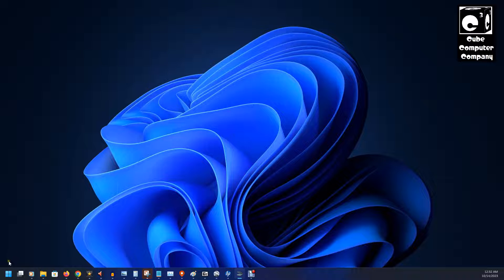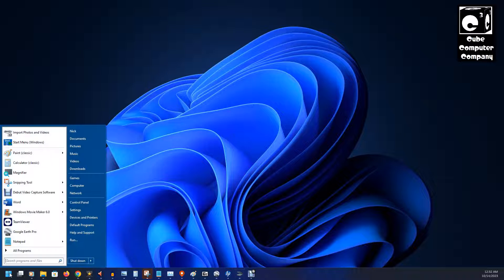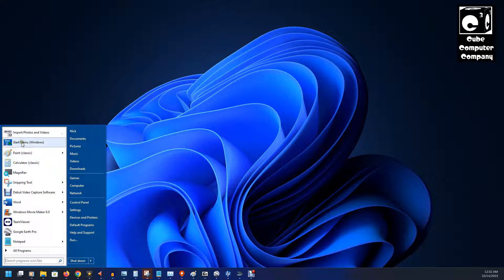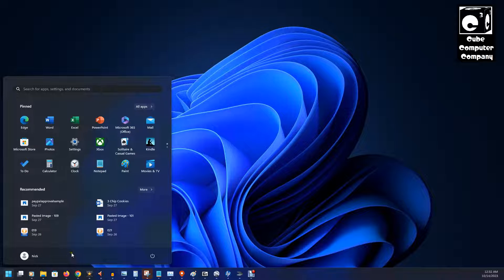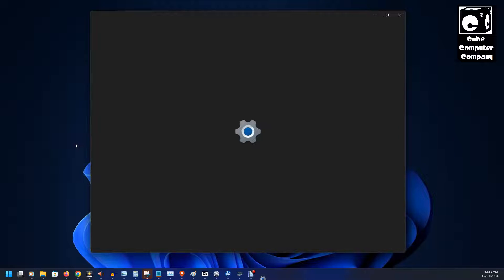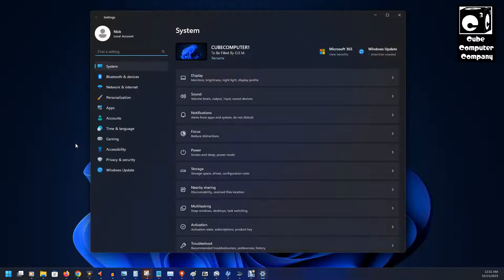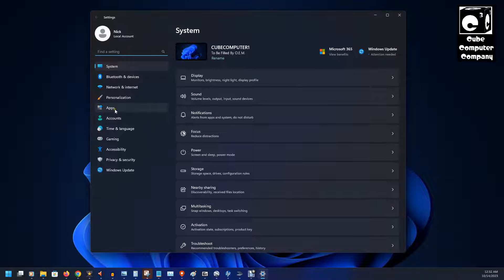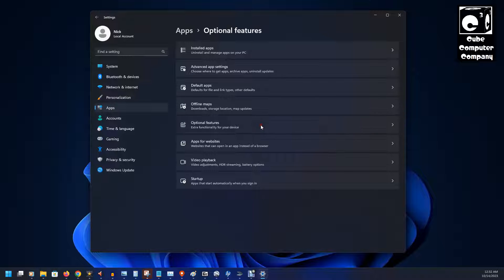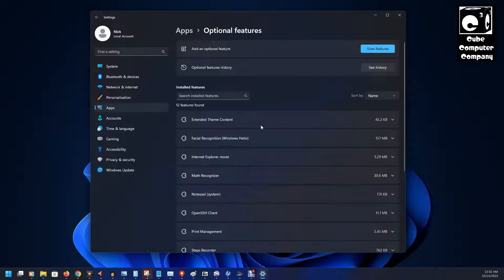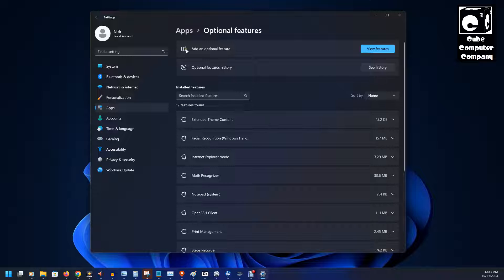So first when you go in, go to start, and of course your Windows 11 start menu looks like this. Go to settings, go to apps, go to optional features, and go up here to add an optional feature. Click view features.